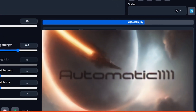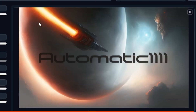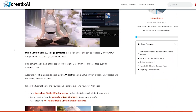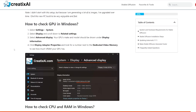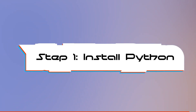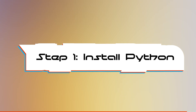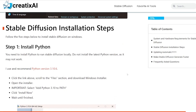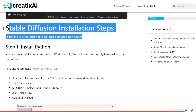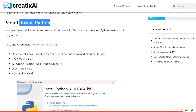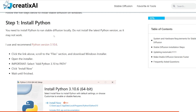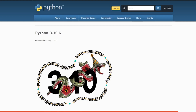Here is a tutorial on how to install Automatic1111, which is also available as an article on my blog — link in the description. Let's dive in. For the first step, we need to install Python. You need it to run Stable Diffusion locally. Don't install the latest version as it may not work. I use and recommend Python version 3.10.6. All the links are in the blog posts and I will also leave them in the YouTube description. Here is Python 3.10.6.